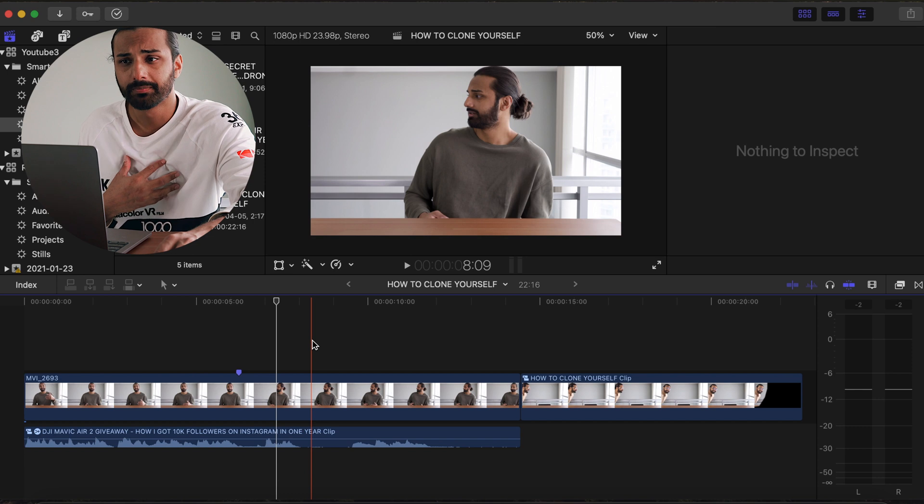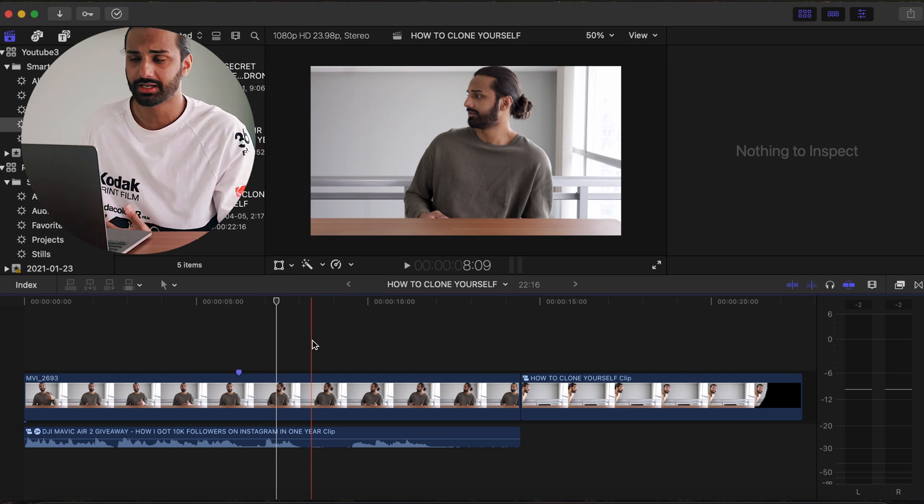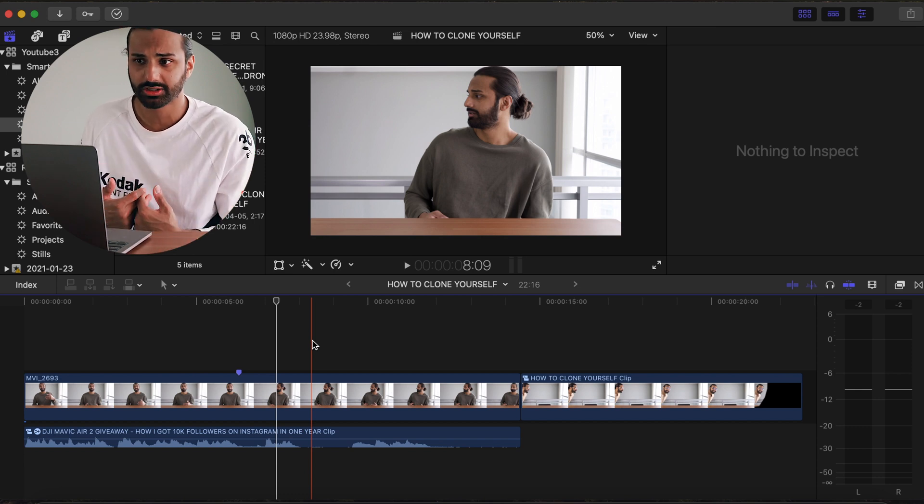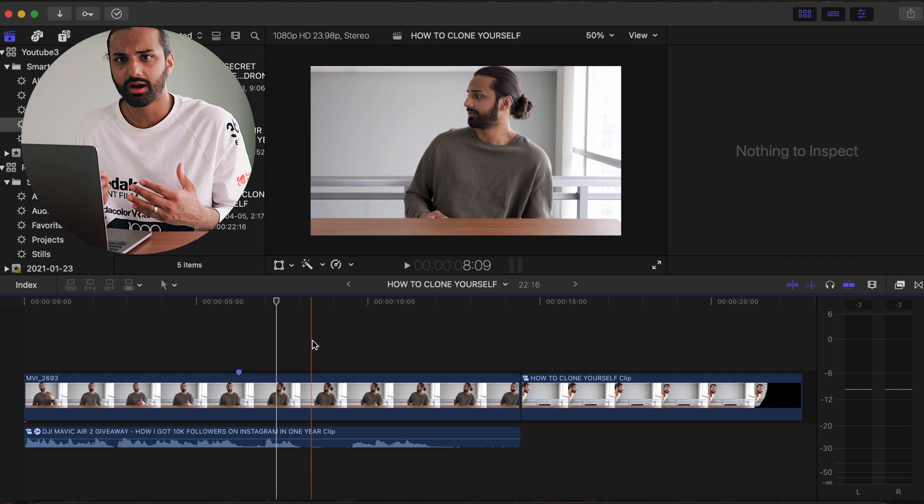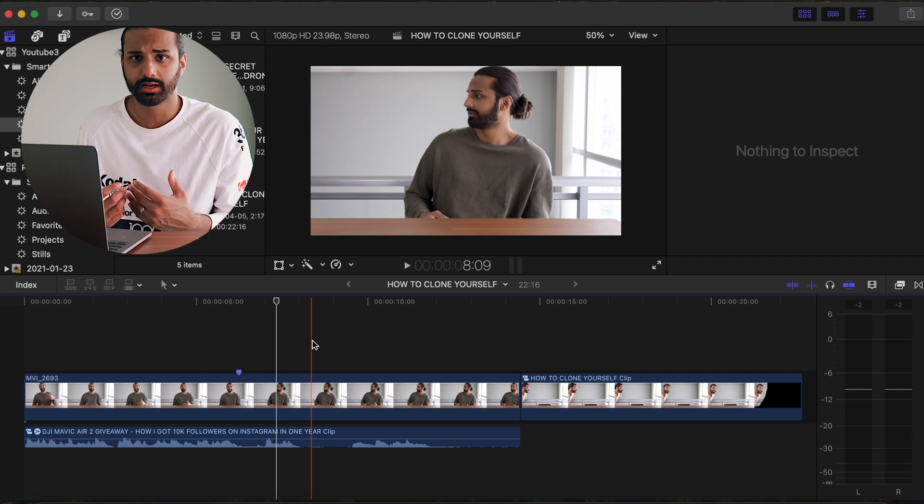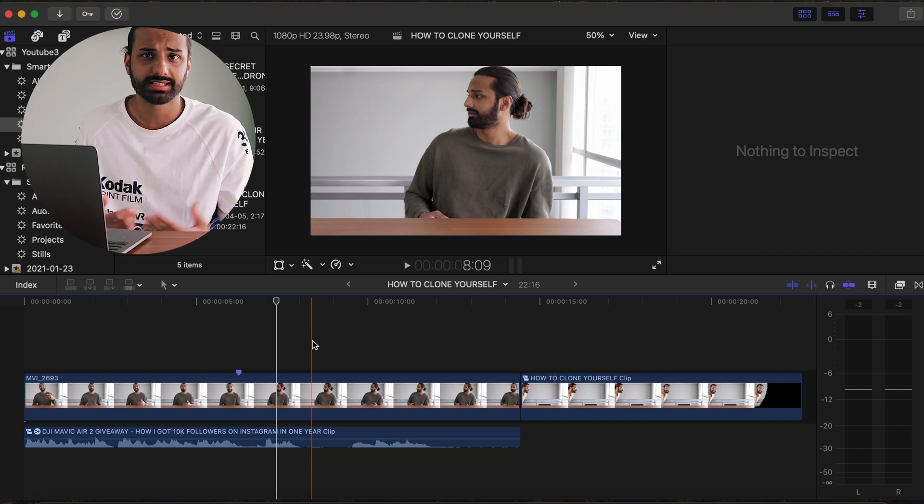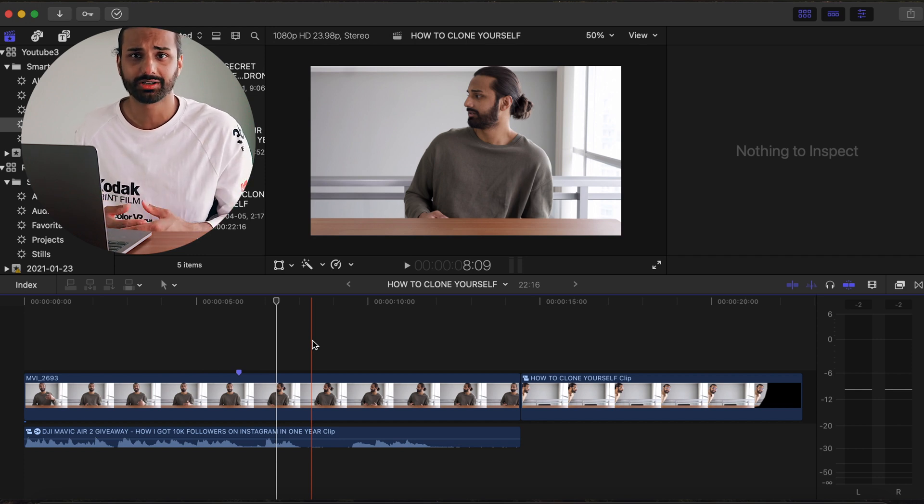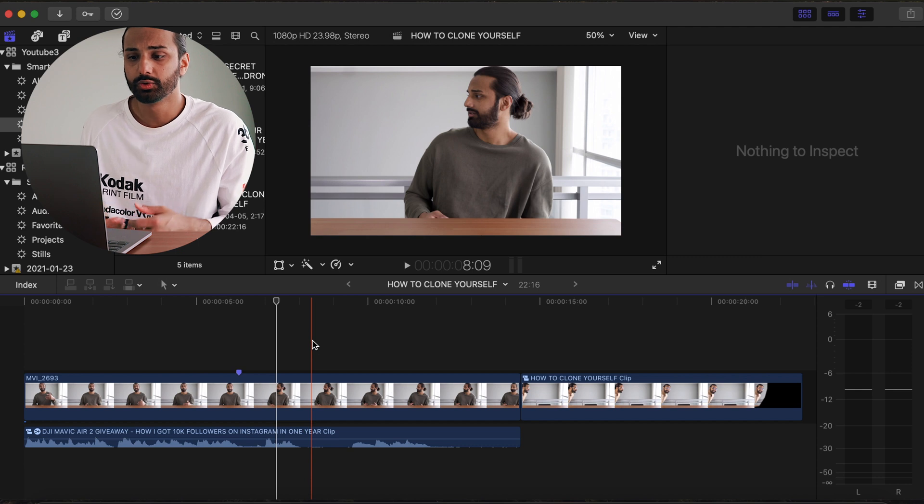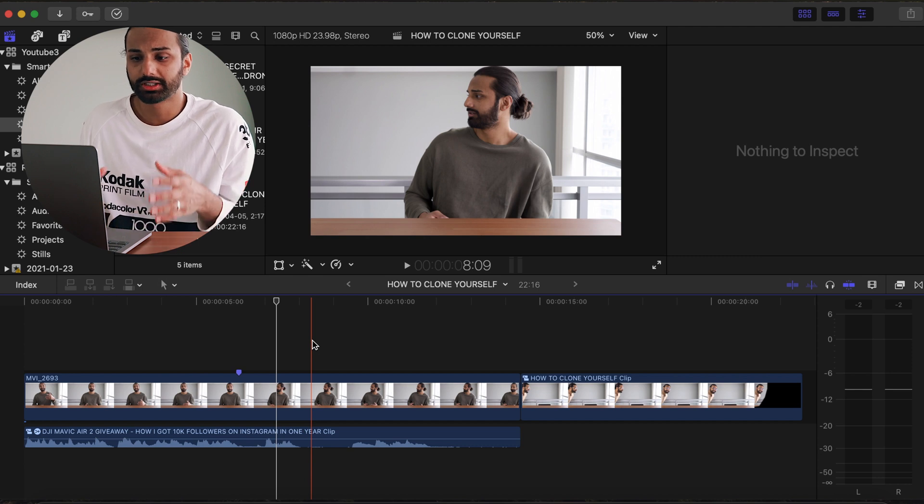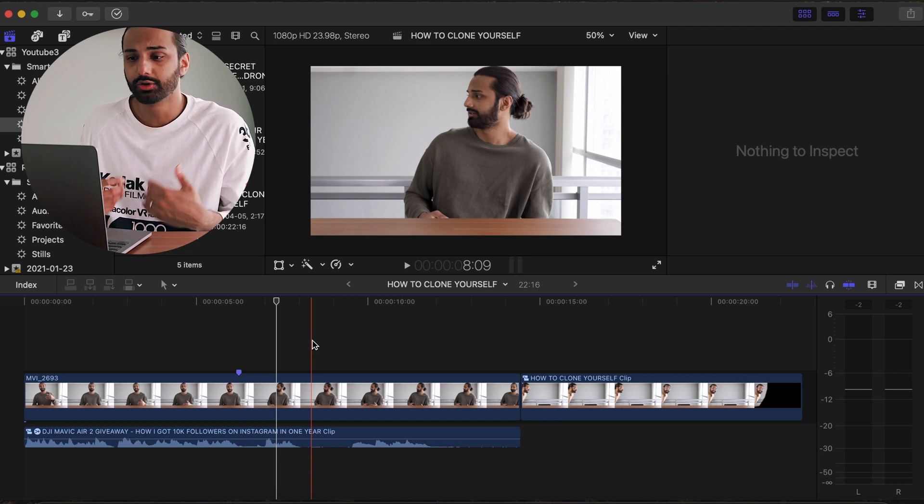So basically you just need to pretend that there's an imaginary person talking to you and you sort of have that conversation with yourself. So that's kind of my two cents and my advice on how you can act and how you can trick yourself into acting to create the cloning effect later.